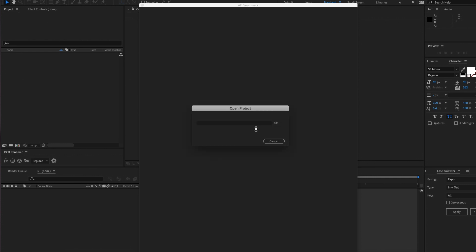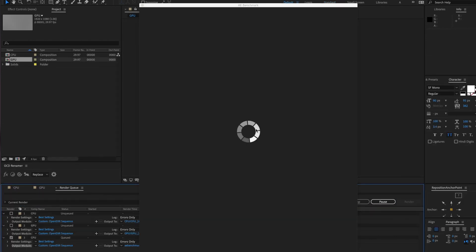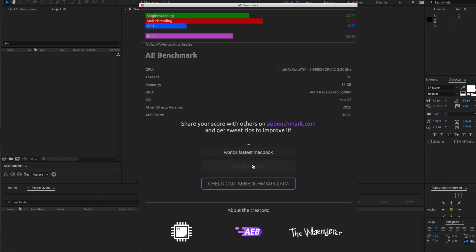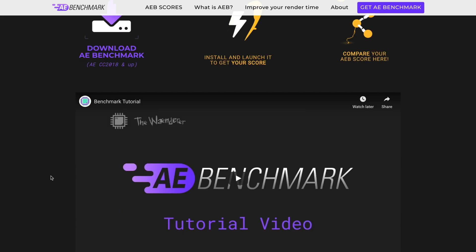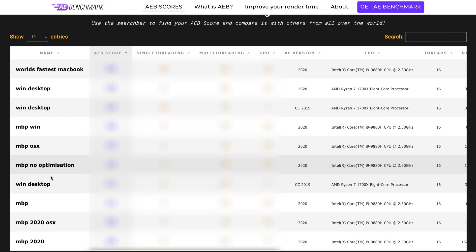We test single core, multi-core, GPU, and disk performance, and we allow you to submit your results once the benchmark is done to our website where you can compare the size and girth of your scores with your friends' scores.